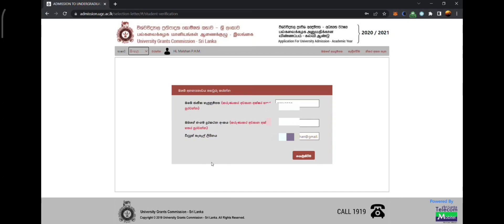First, you have to enter your NIC number — your identity card number. Half of it has been pre-filled. Your mobile number also has half of it pre-filled, and you have to enter the remaining numbers. Your email has been filled in automatically. Then press the button to go to the next step.